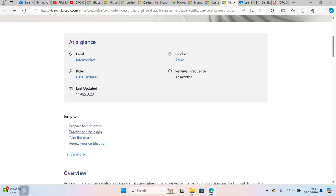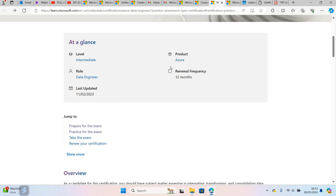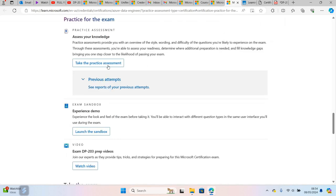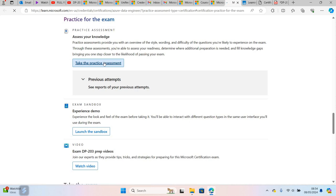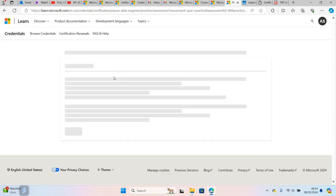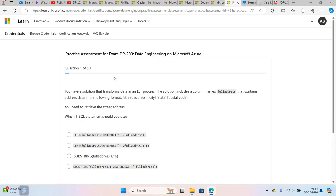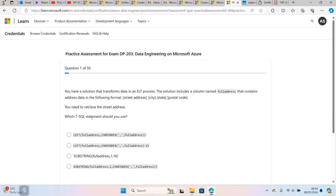If you click 'Practice for the exam', it will take you to this page and ask you to take a practice assessment. When you click 'Take practice assessment', it will take you to multiple choice questions from 1 to 50. For example, one question says: you have a solution that transforms data in an ETL process. The solution includes a column named full_address that contains address data in the following format: street address, city, state, post code. You need to retrieve the street address - which T-SQL statement should you use?